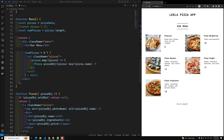Hi guys, this is Leela, welcome to my channel Leela WebDev. Here we will look at React Fragment in this video — where we can use it and exactly for what purpose.